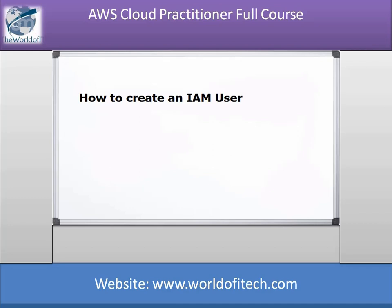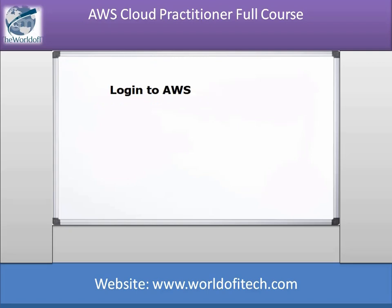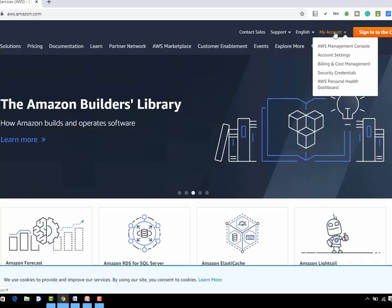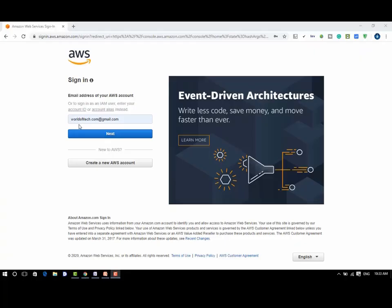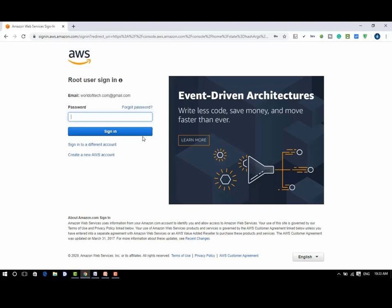Assalamu alaikum, I am Salman Khan from the World of IT. In this training video you will learn how to create an IAM user. Login to AWS, type your email and click on next, type your password.